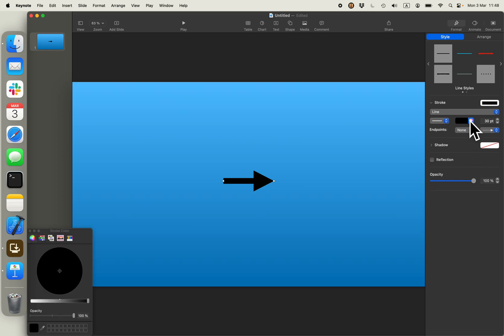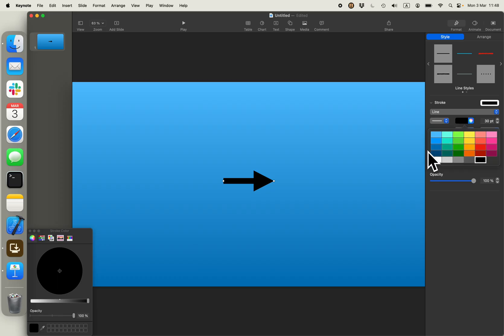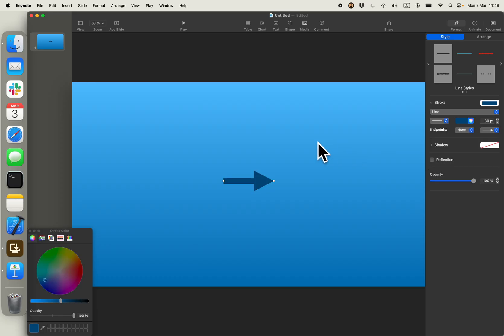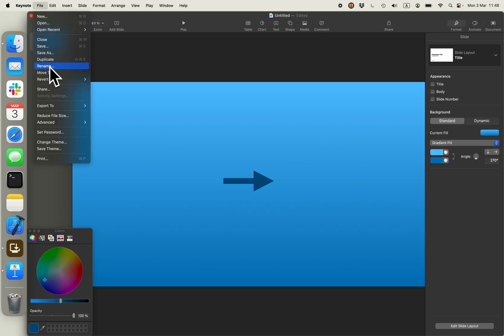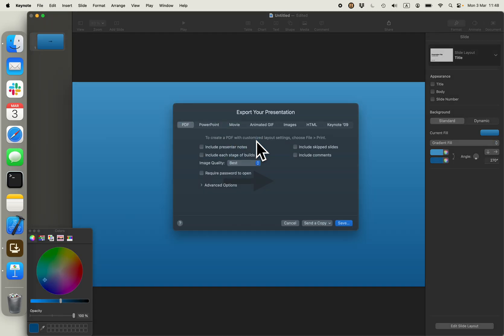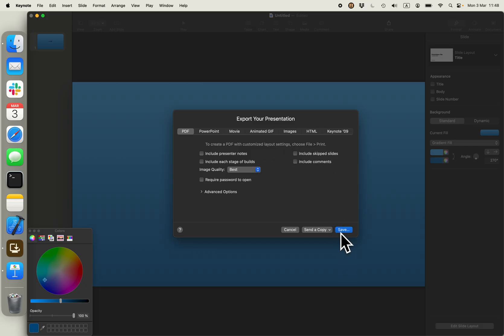I will now change the color of the arrow. And that's it. I will export it as PDF to my desktop.